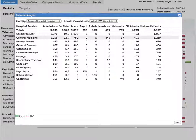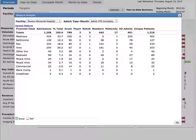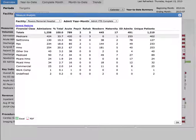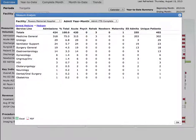If you would rather see this data by Pay or Mix, click on the column header and select Financial Class. If you only want to look at Medicare encounters, click on Medicare and select Service Line to see the metrics by Service Line just for your Medicare encounters.